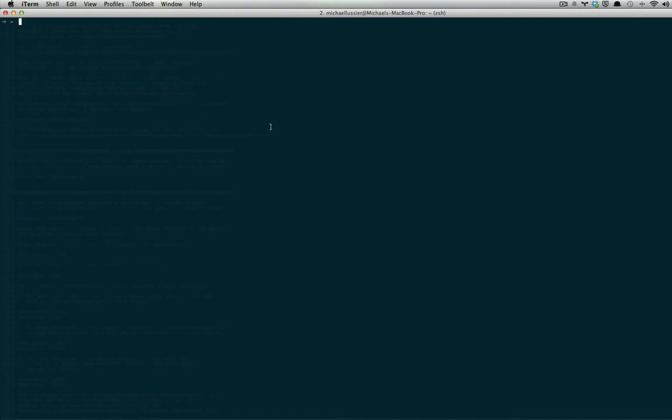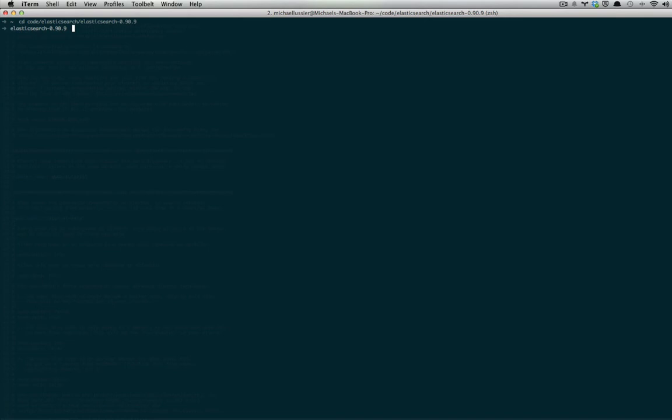I've gone ahead and created a directory for my YAML file. Feel free to provide any path you would prefer. So instead of starting Elasticsearch, we're going to start Elasticsearch with this command.